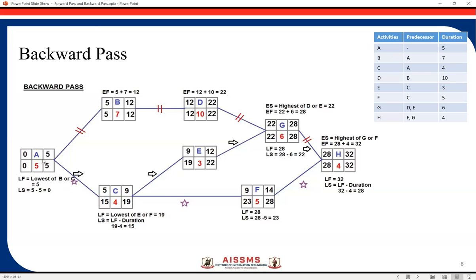For the activity preceding both B and C, there are two successor late start values: 5 and 15. We must take the smaller value. Since 5 is smaller, we take 5 as the late finish for that activity.